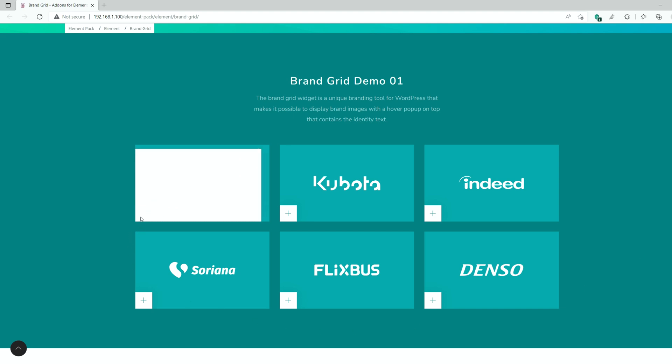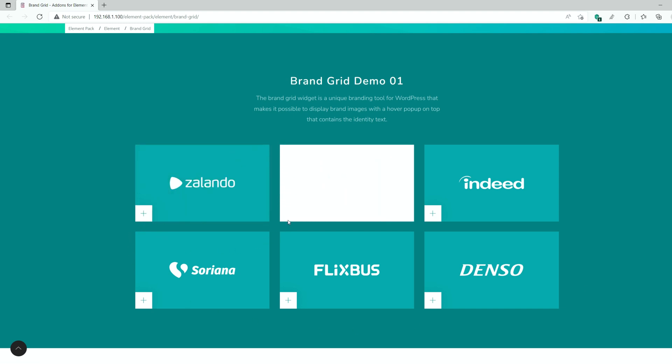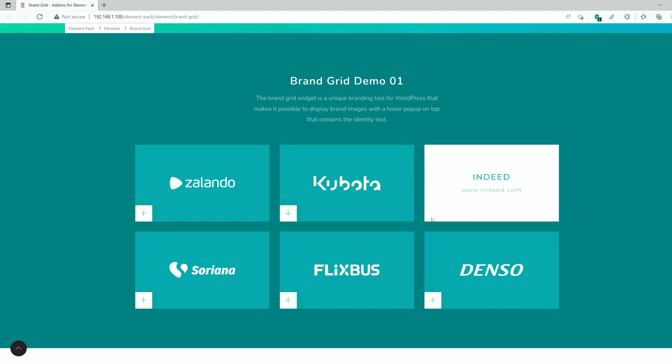Hey guys, welcome to the BDThemes widget tutorial. Today, we'll talk about the brand grid widget presented by ElementPack Pro. Let's get started.